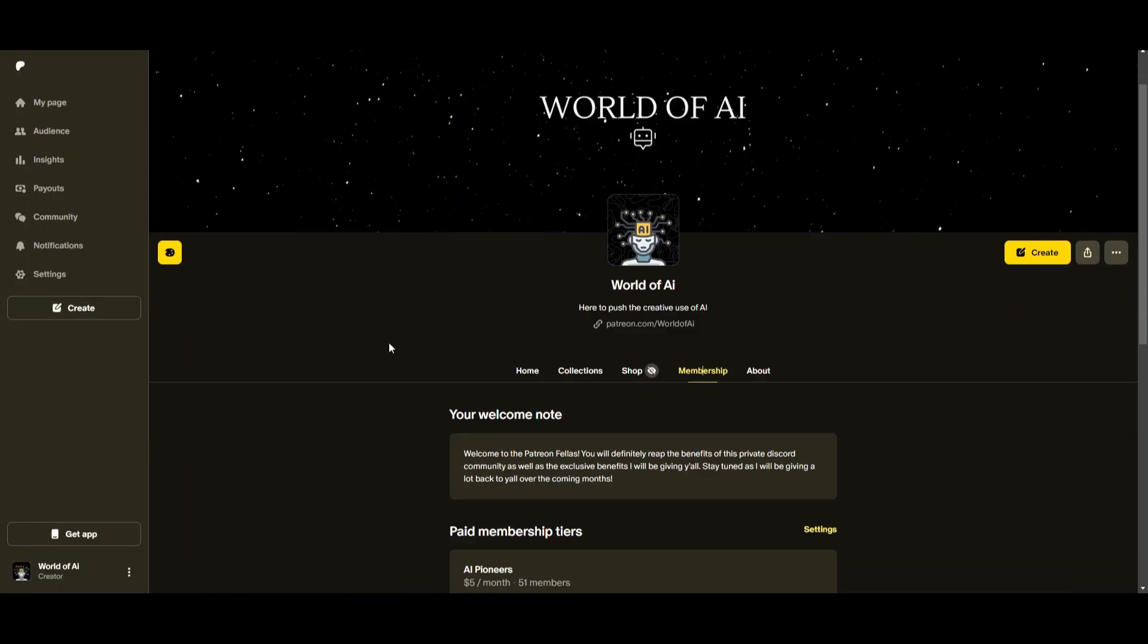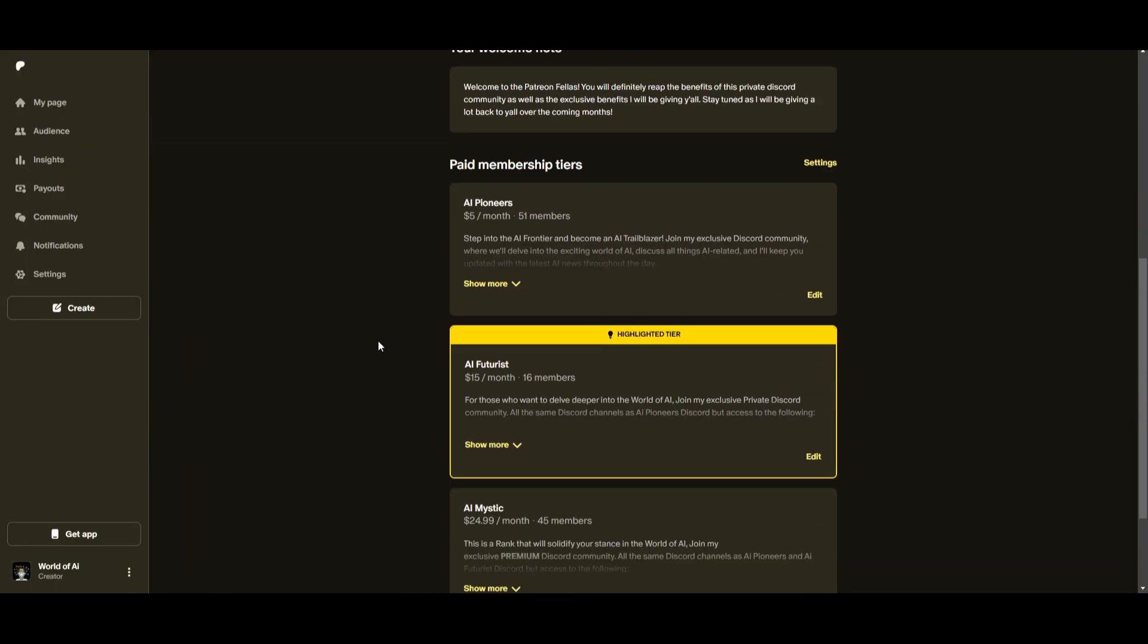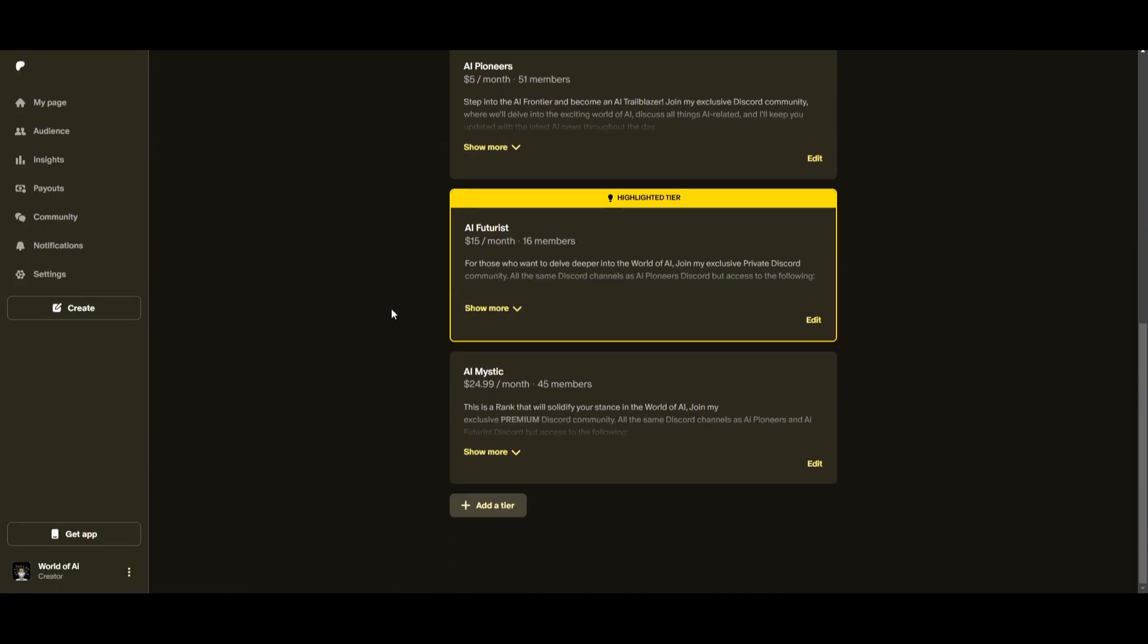Make sure you take a look at the Patreon link if you haven't already. This is a great way for you to access subscriptions completely for free. We give out different AI tools, frameworks, and subscriptions completely for free.